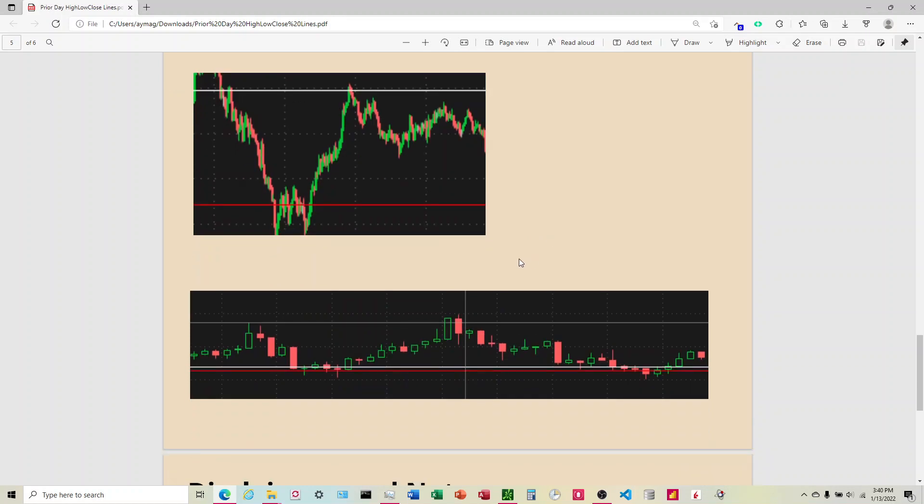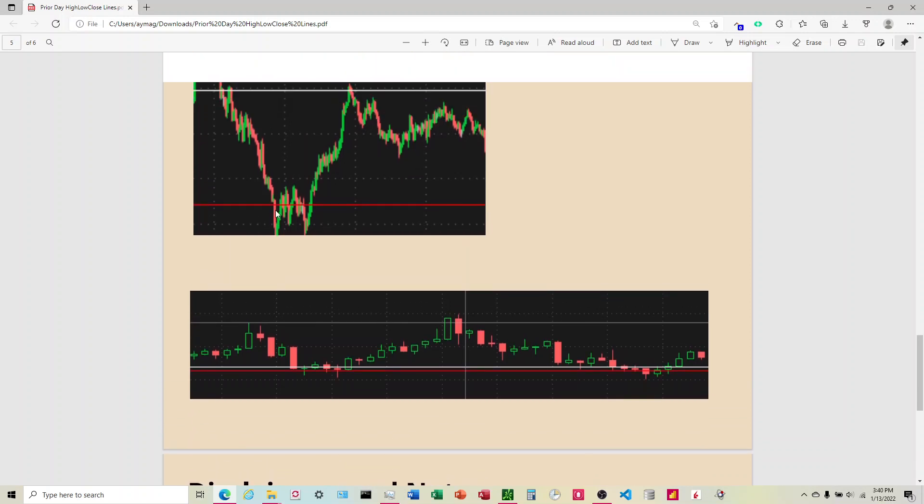A couple pictures here just from today of how this works. So you can see here it rejected right here on the close, the prior day close line came down and found support on the prior day. I don't know if I'd say it found support here. It could have been like the pre-market low down here or something. But you can definitely see it sort of indicated that, you know, we're getting close to the bottom here. And sometimes it will bounce off that line, sometimes it won't. You just never know. Comes back up, it's the prior day close and rejects there.